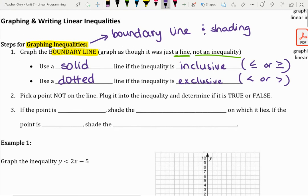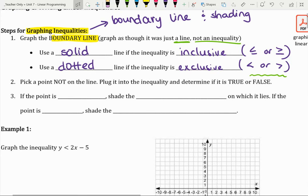The reason we use a solid versus dotted boundary line has to do with the solutions. If something is not equal to — if it's strictly less than or greater than — then those values are not exactly solutions, so that's why we have a dotted line. That's step one: graph the boundary line.